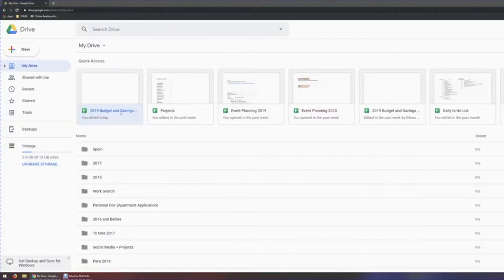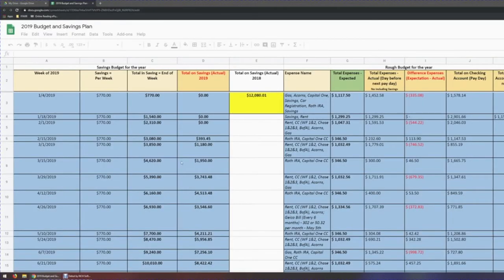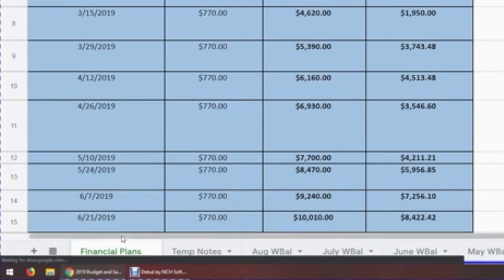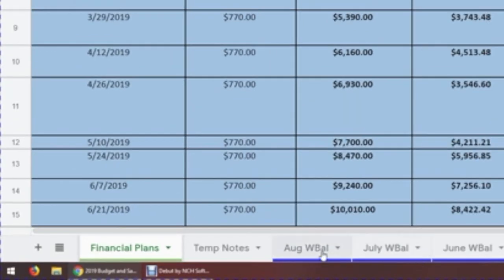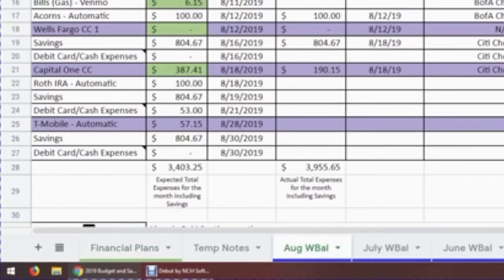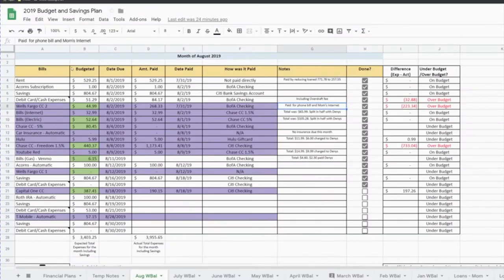My budget is saved on my Google Drive. My first tab on my budget is always my overview or financial plans for the entire year — it just helps me keep a big picture perspective of what's going on. But then I have a more detailed breakdown throughout the months. We can take a look at our current month, which is August.